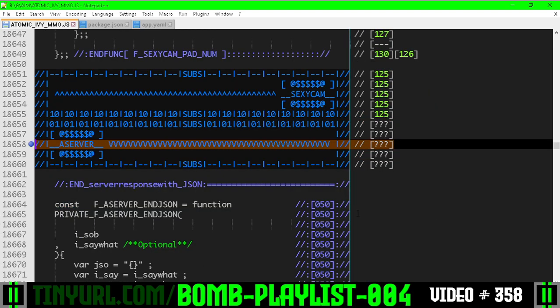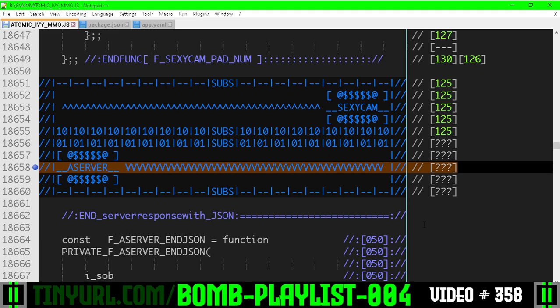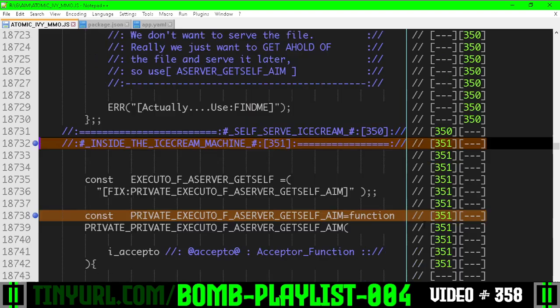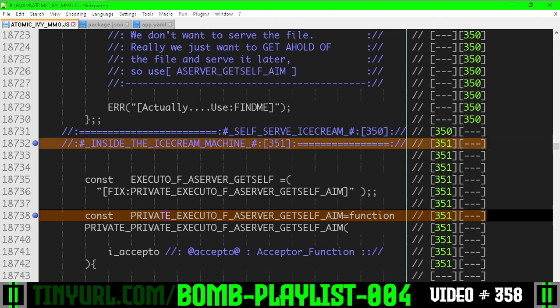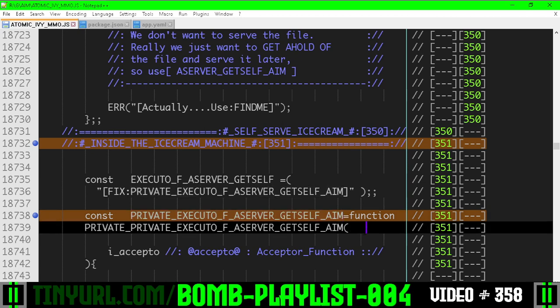In the server section of code, the a_server function section, we have added some more robust code to the private executor function that is getting the contents of atomic IV MMO. So the actual file we're in, this function is going to deliver the contents of that file.